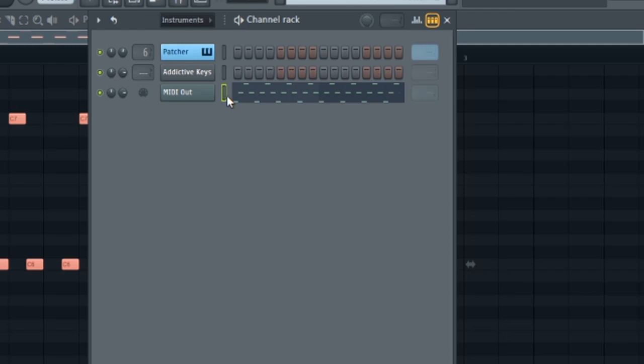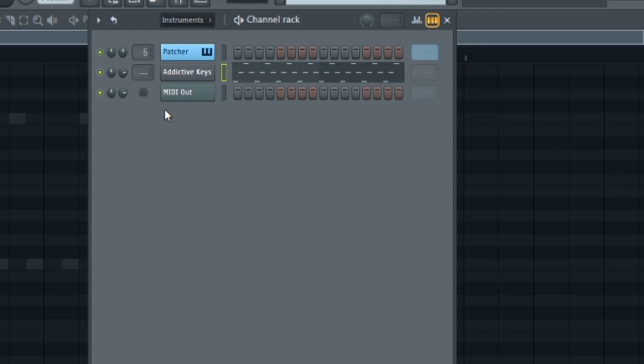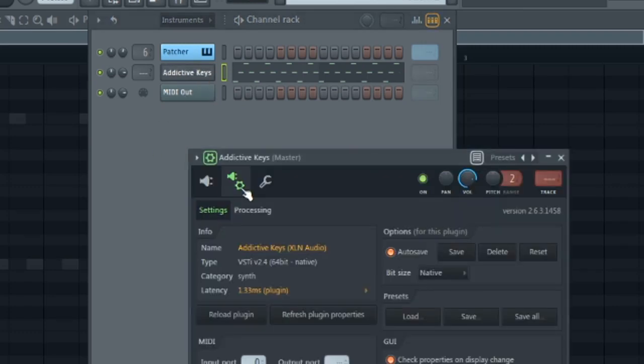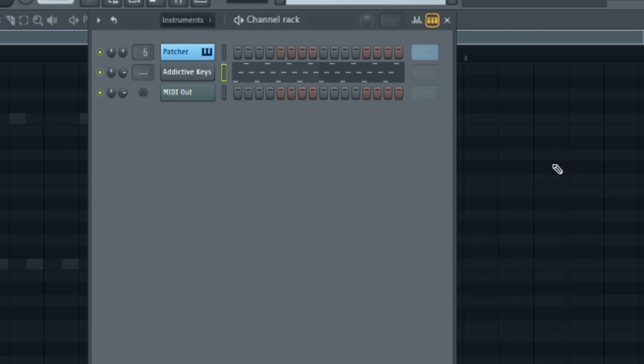And if you wanted to, you can cut this and paste it back into your original plugin and you could delete MIDI out if you wanted to. But then we're going to have to go into the arp and turn this off.